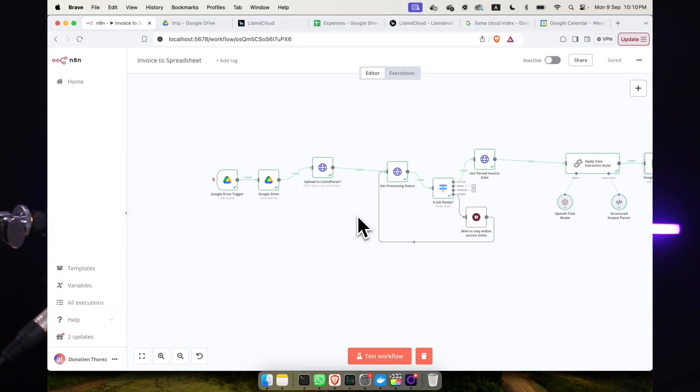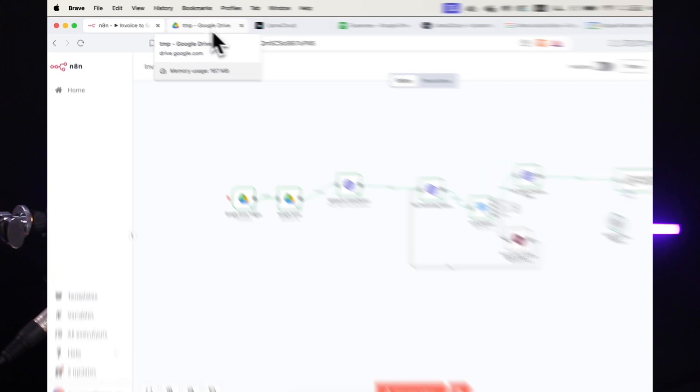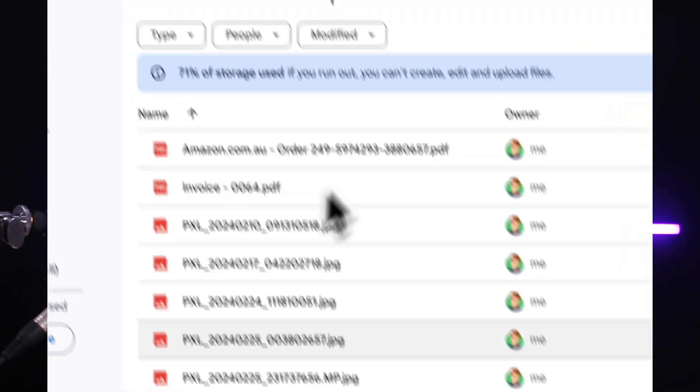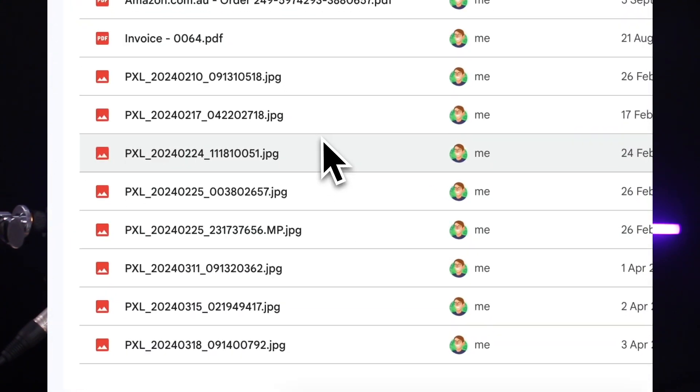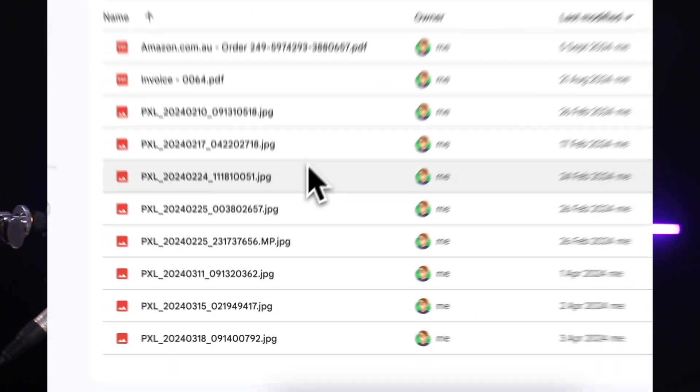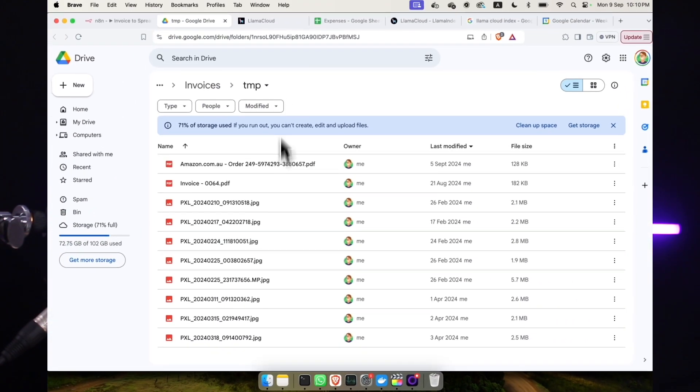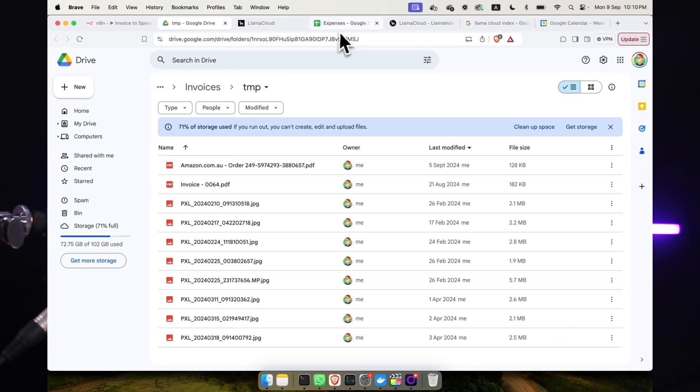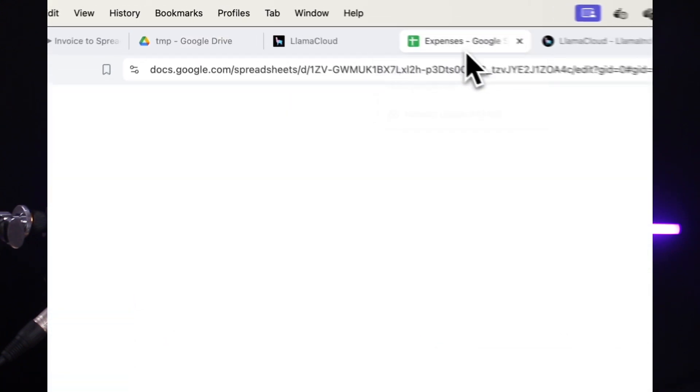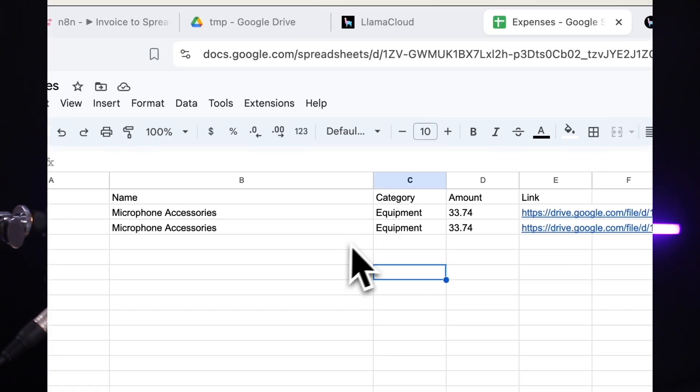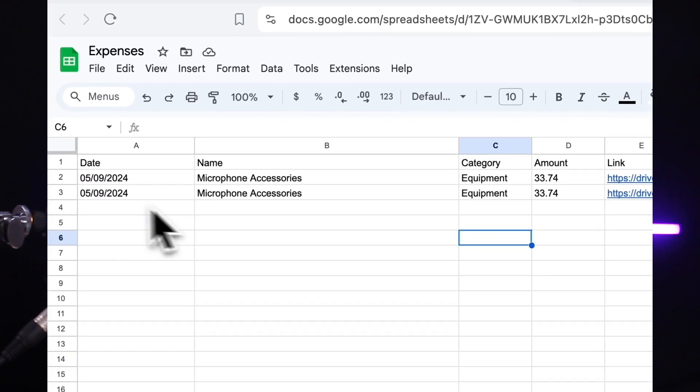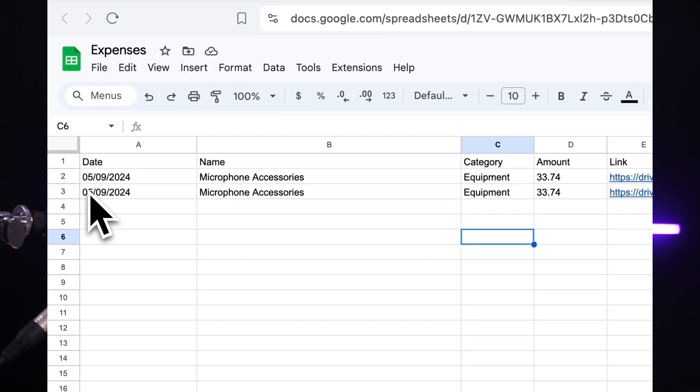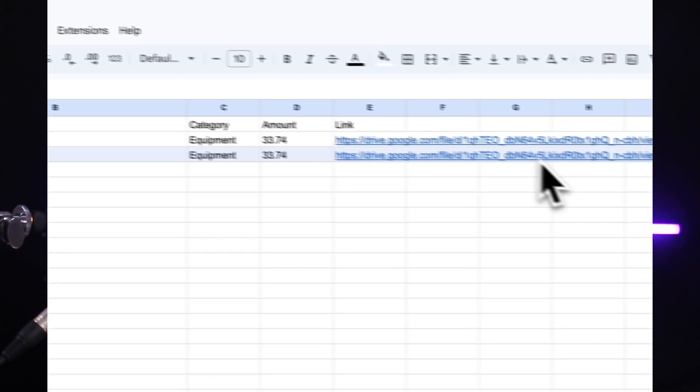In today's video, I will show you what helps me to manage my invoices effortlessly. All I need to do is drop a file into a specific Google Drive folder and N8N automatically analyzes it, extracts all of the relevant information and updates my expense spreadsheet for me. With a few tweaks, you can apply that to any PDF that you want to extract information from.